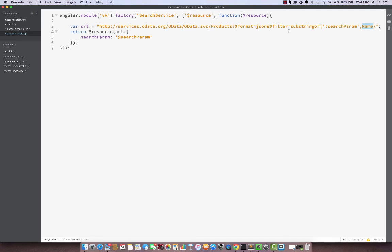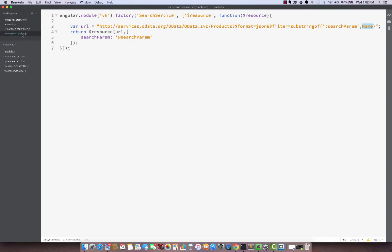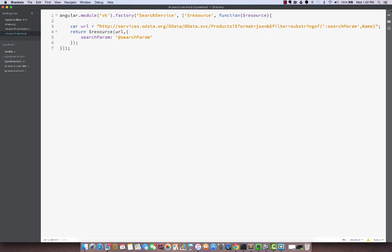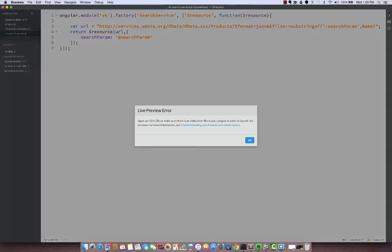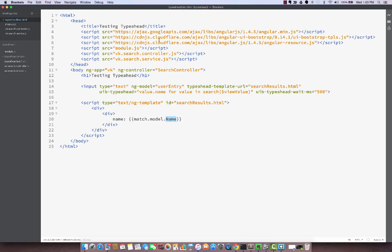And this $filter is another OData param like I mentioned equal to substring of name. So another change is the property name is Name instead of small n, it's capital N. So I made that change also here. Apart from that what we are doing here is substringof says if name has a search param as a substring then show the results. So those results will be filtered out.